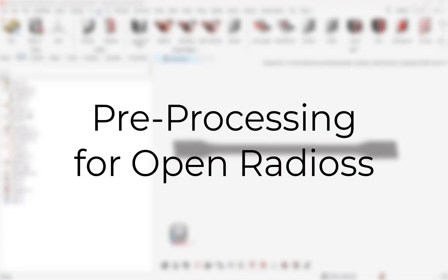In this video, we will review how to run an explicit simulation in OpenRadioss. OpenRadioss is an open source explicit finite element solver. It does not include any preprocessor or post processor.